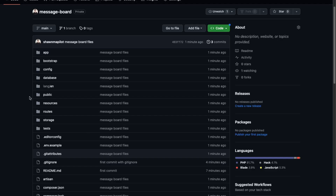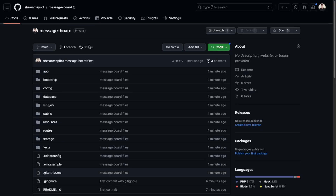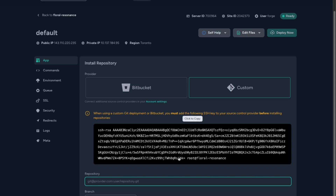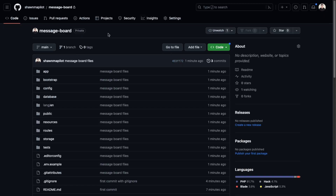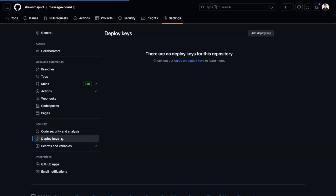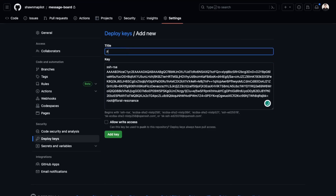Let's see if our files are all in the GitHub repo — refresh. All our files have been added to the GitHub repo. Now we can connect this to Laravel Forge. Their instructions show adding an SSH key, so here in our repo go to Settings, then Deploy Keys, then Add Deploy Key. We can name this "Forge" and click add key.